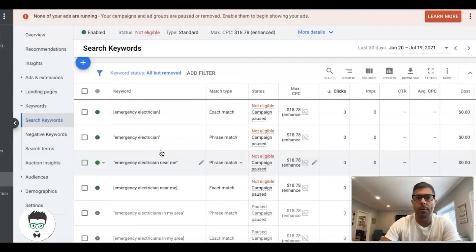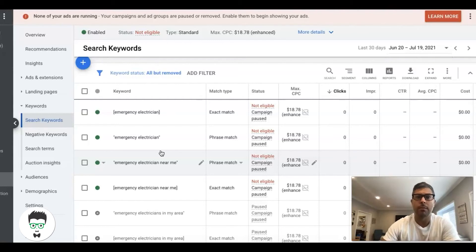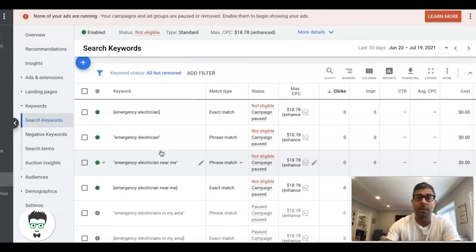You don't want to bid on these keywords. You only want to bid on the highest intent keywords. If you're unsure of the intent, don't bid on it. Or if you really need it, separate it into its own ad group and see how it does.